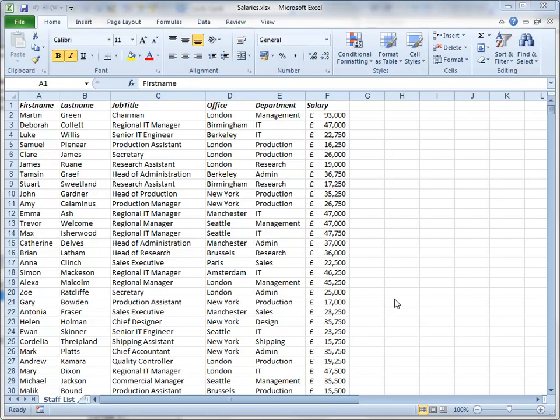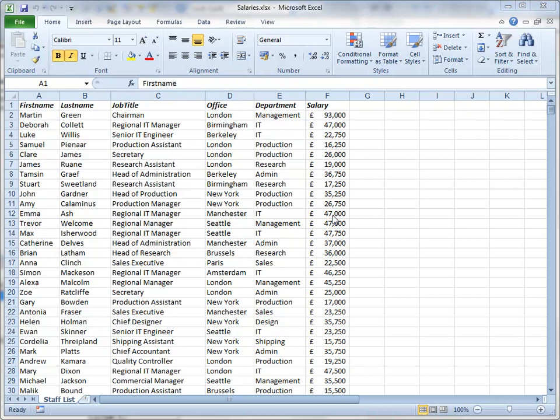In this demonstration, I'm going to show you how to use Excel's subtotal tool to analyze your data. I've got some data here that shows the names and job titles of the employees of a company that has offices in a number of different cities. Each office has a number of different departments, and we know the salary for each staff member.